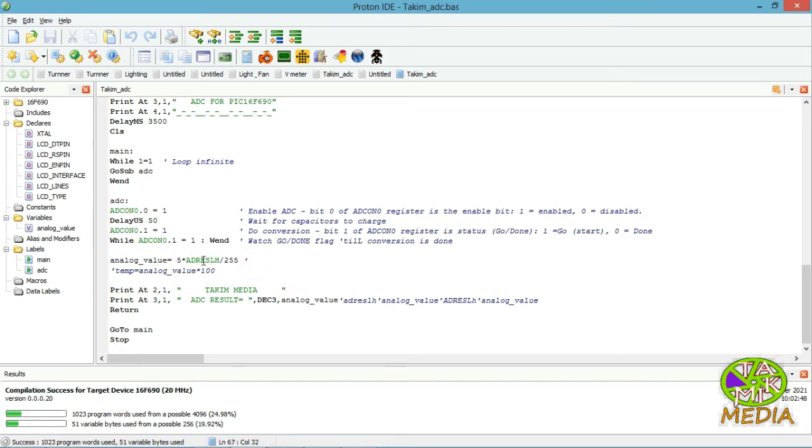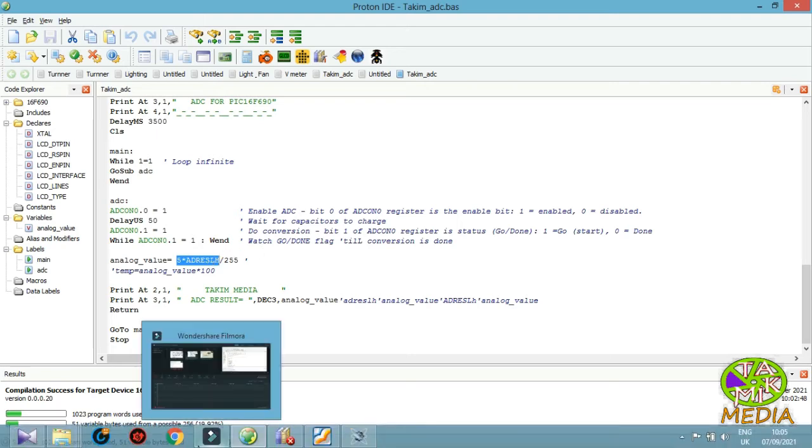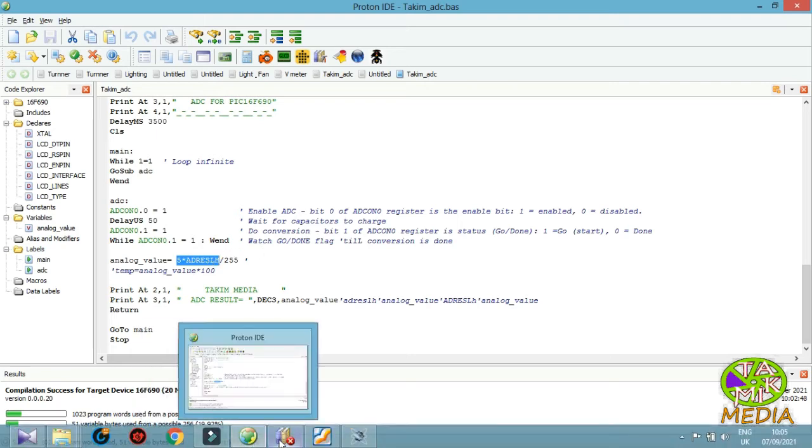Taking value from ADRESL. ADRESL is register to 8-bit conversion. Let's take a look at simulation.